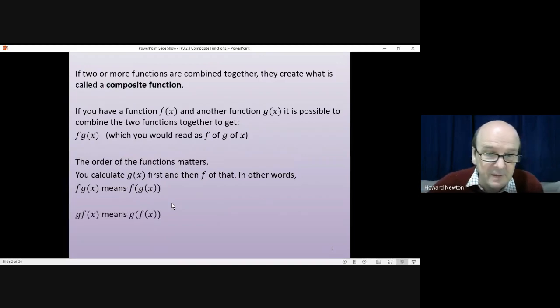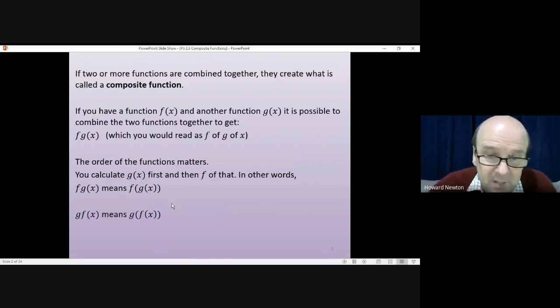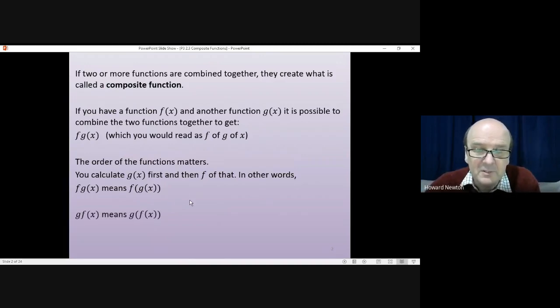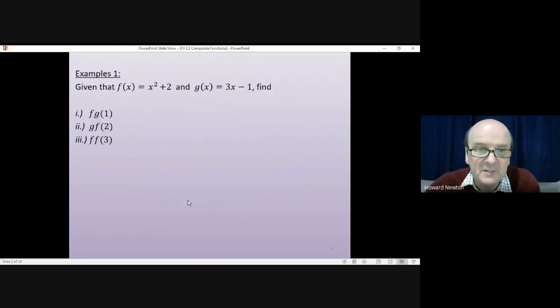g of f of x the other way around obviously means the opposite thing. You do f of x first and then do g of that.